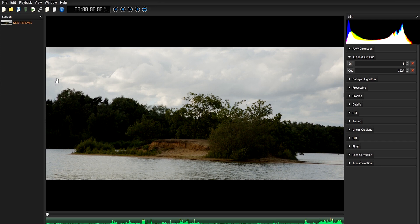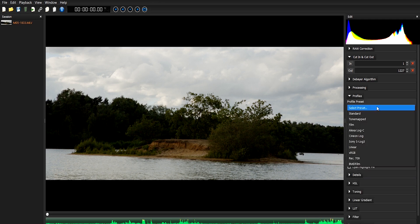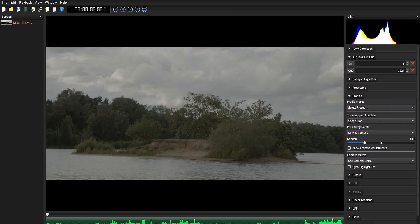It's worth mentioning here that there are a number of log profiles for you to choose from, including film, Alexa, Sony. Again, these are profiles that you can experiment with yourself.